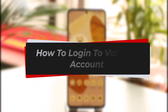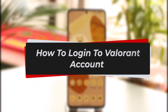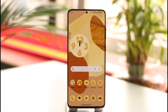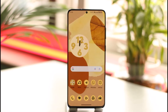How to log into your Valorant account, also known as your Riot Games account. Hi everybody, welcome back to our channel. In this video I'll guide you on how you can log into your Valorant Riot Games account, so make sure to watch the video till the end.